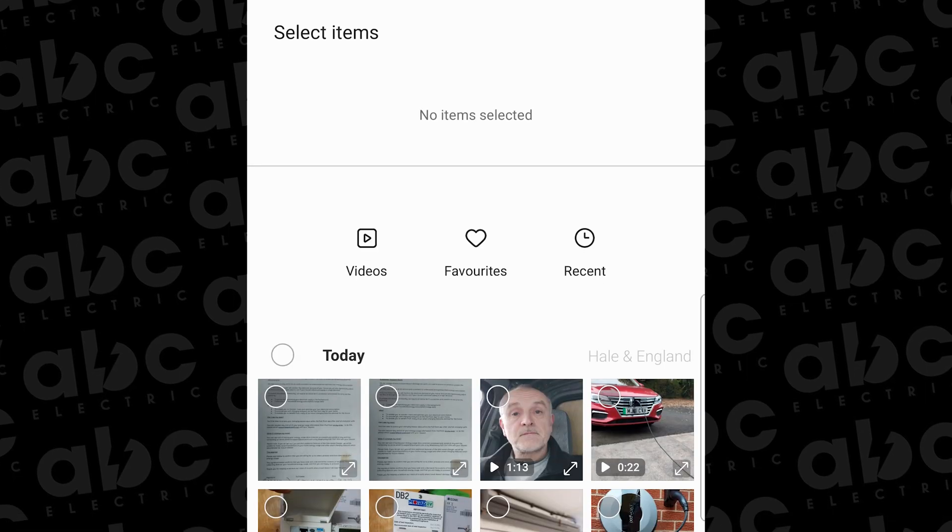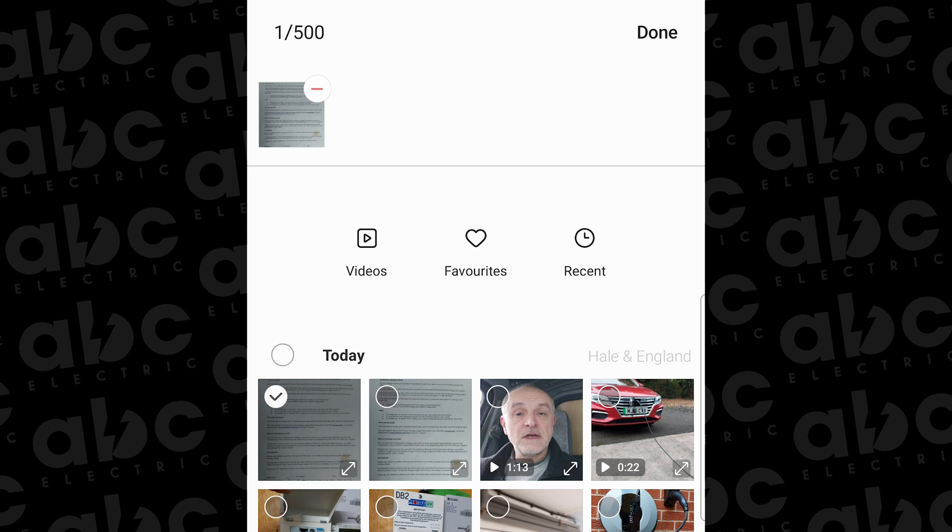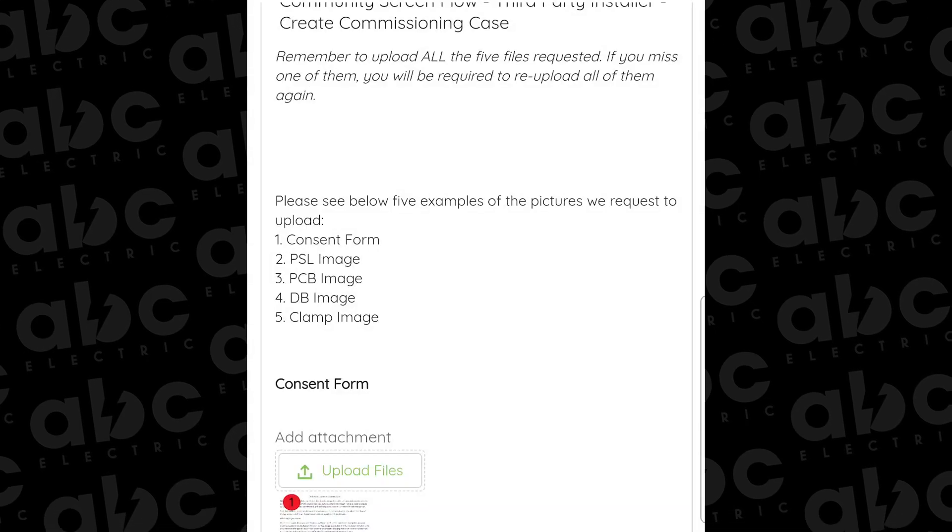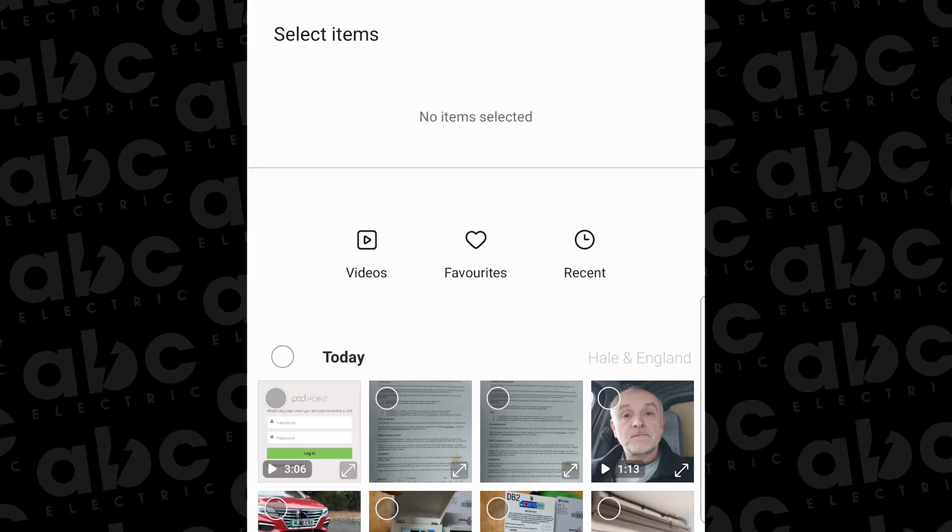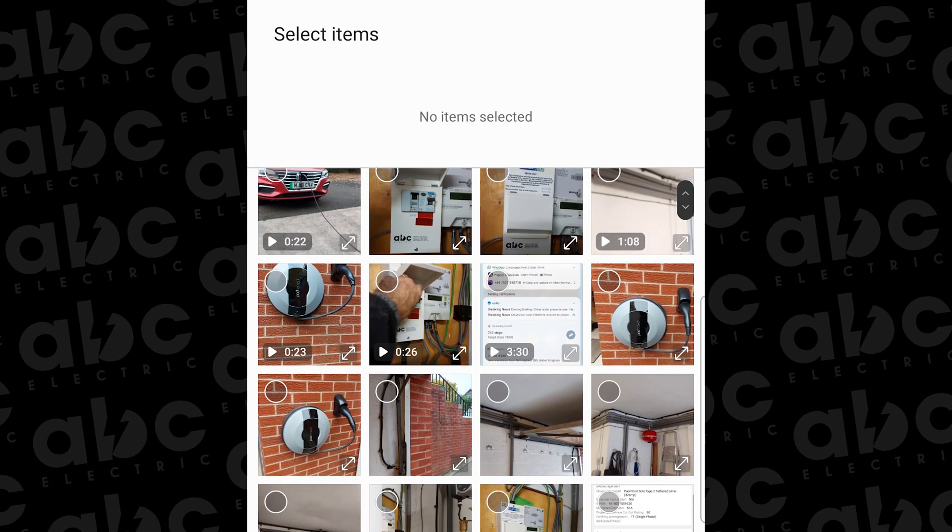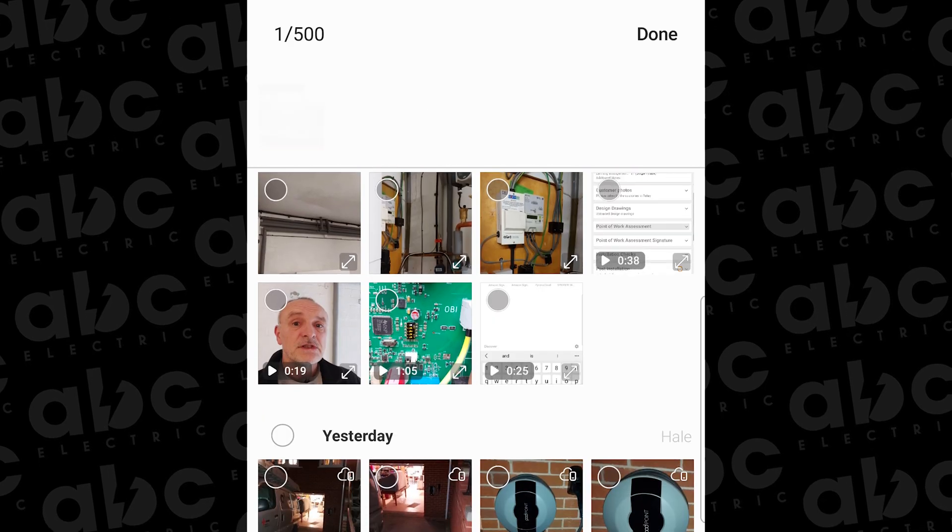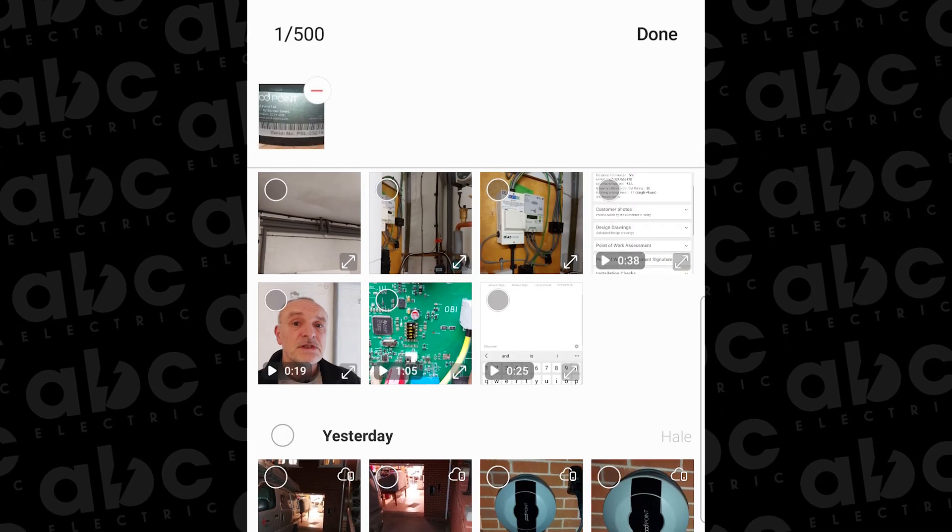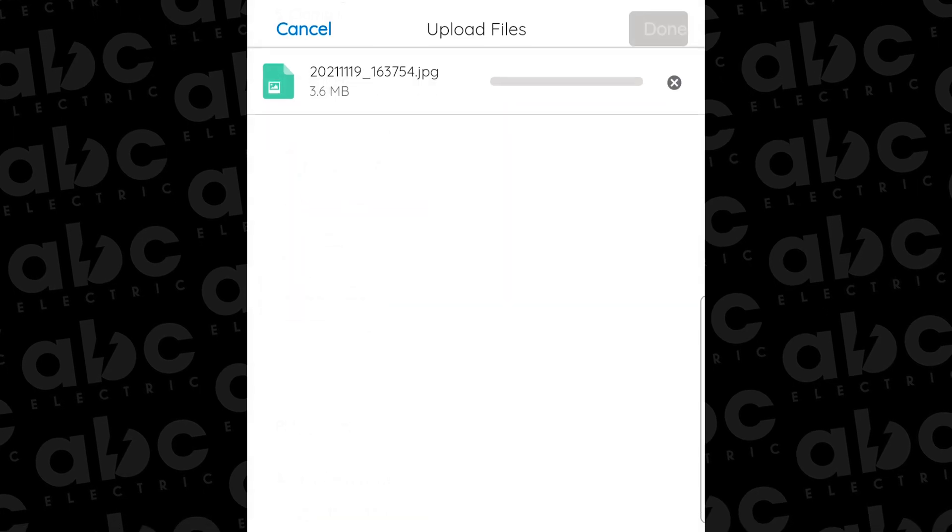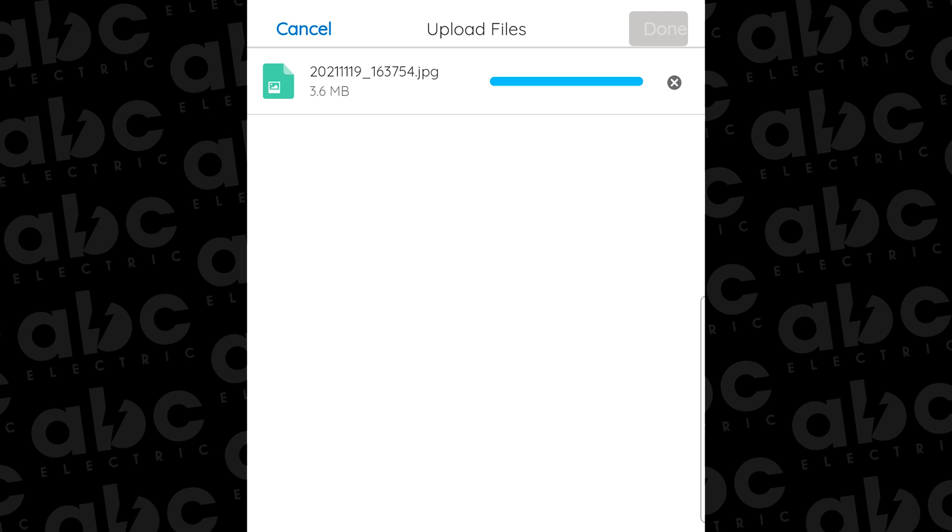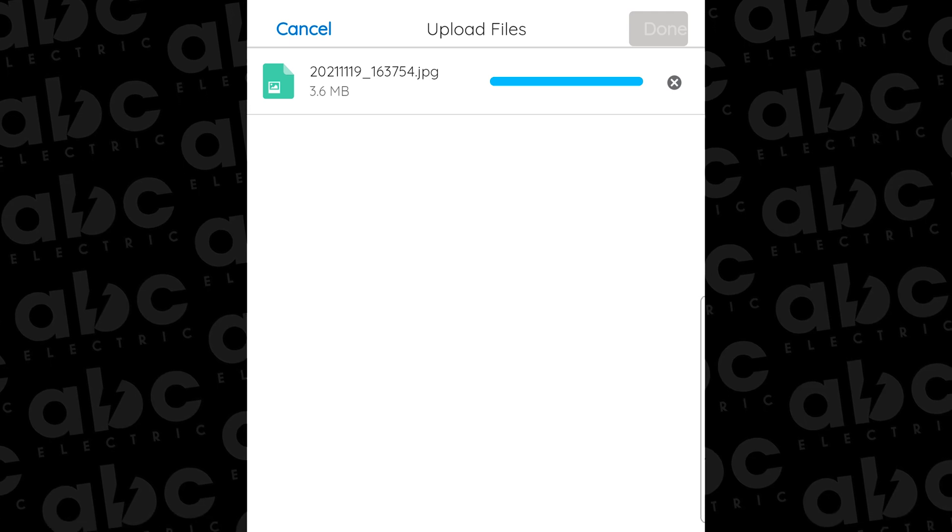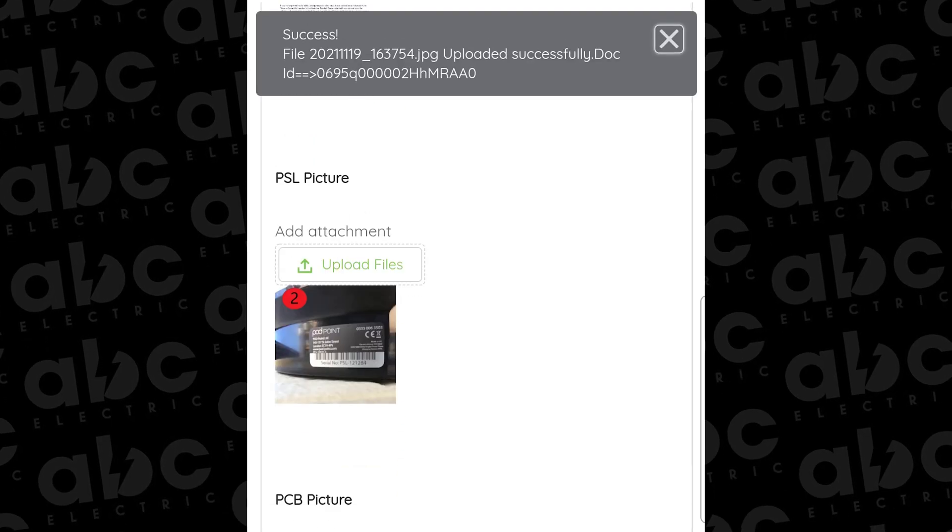You're now directed to a part of the form where you have to upload five photographs which in order are: the consent form, the PSL image, the PCB image, the DB image, and the clamp image. Now what I do normally here is make a note of them, take all those photographs before, and have them in your gallery. Then as you scroll through this form, and this is why I suggest you're already connected to the client's WiFi, because you've got quite a long process uploading those photographs if you were doing it over mobile data.